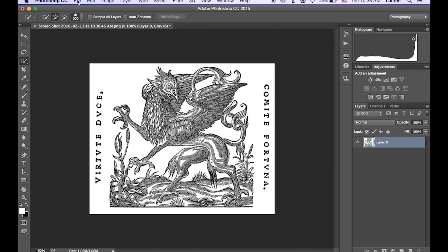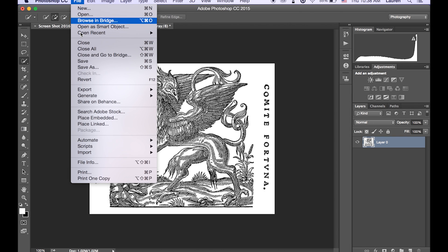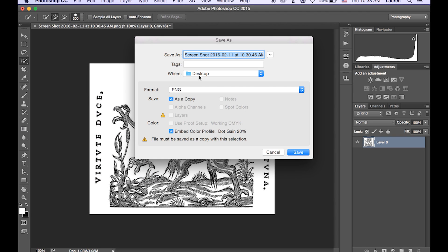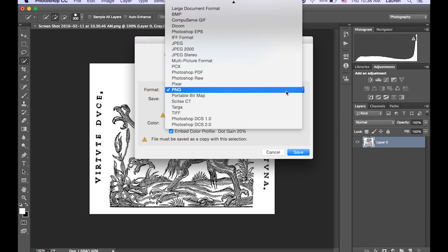And then you're going to want to save this as a TIFF file. I think some other versions work but I know for sure that TIFF does so we're just going to stick with that.